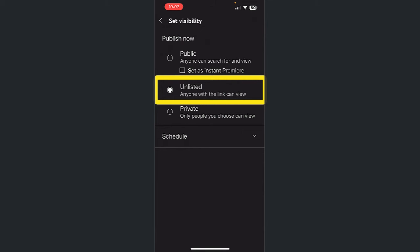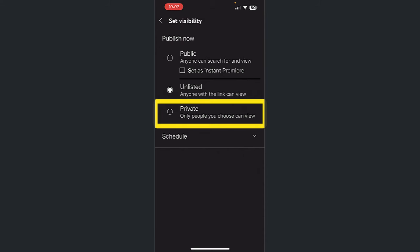Unlisted is a fabulous option if you're not quite comfortable with public. Private is very convoluted and it will result in students as well as your facilitators not being able to see your video, so don't choose private.